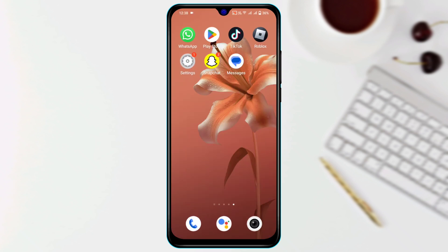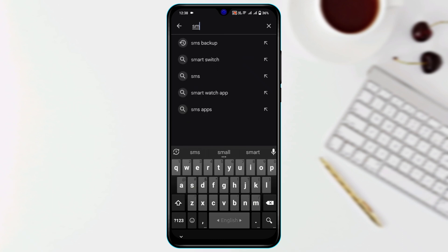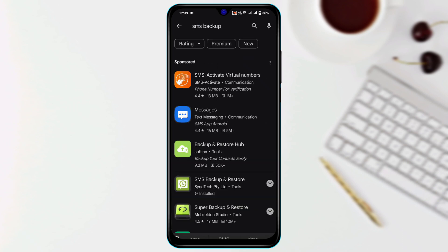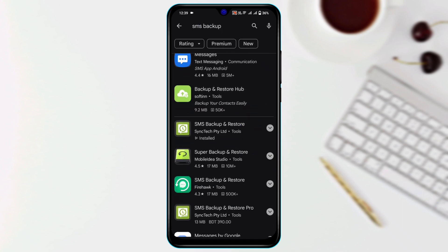Now I'm going to recover all these messages from my device. To do that, open up the Play Store and search for SMS Backup. You need to scroll down and install this application called SMS Backup and Restore.